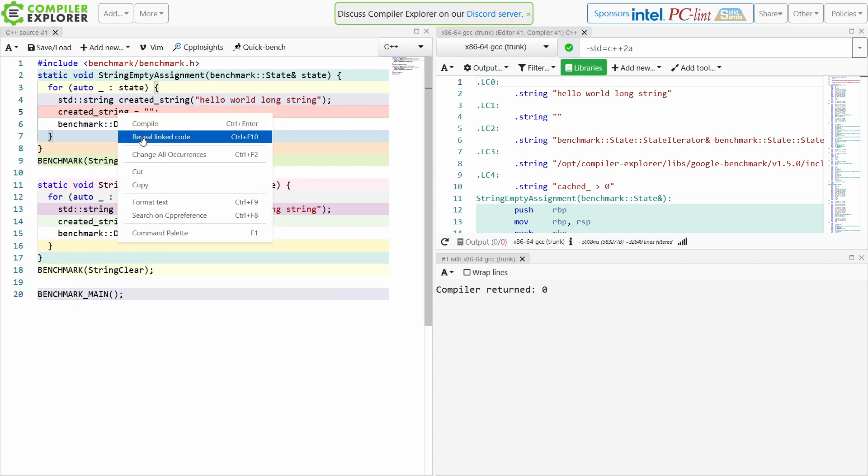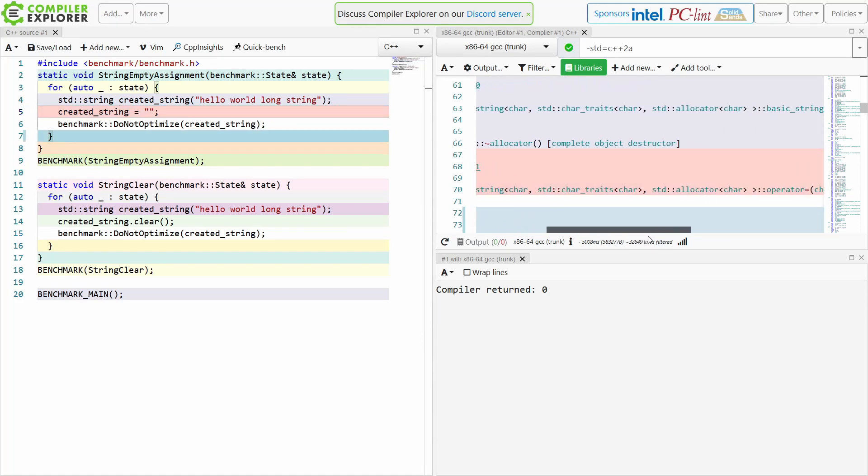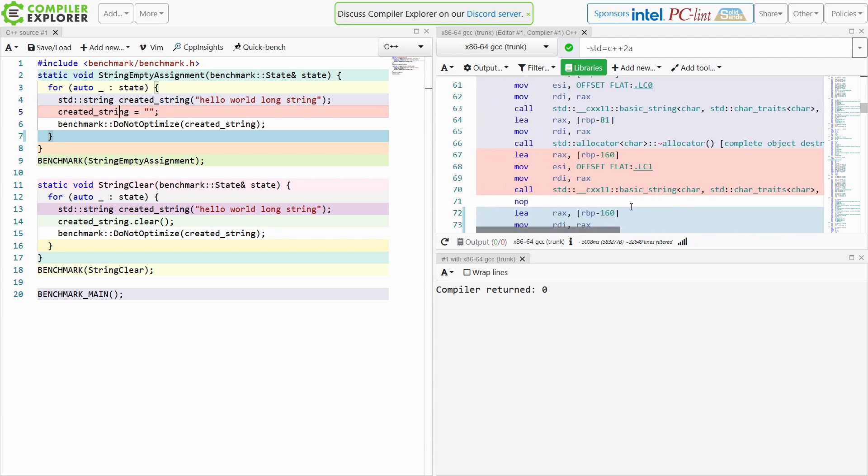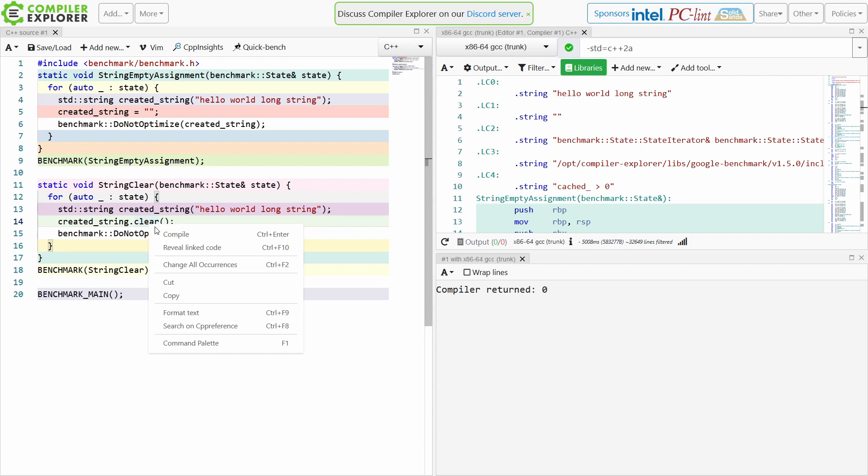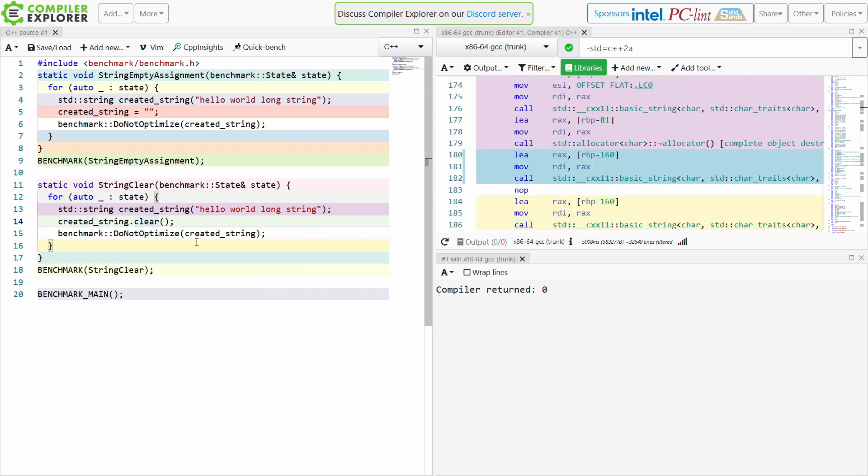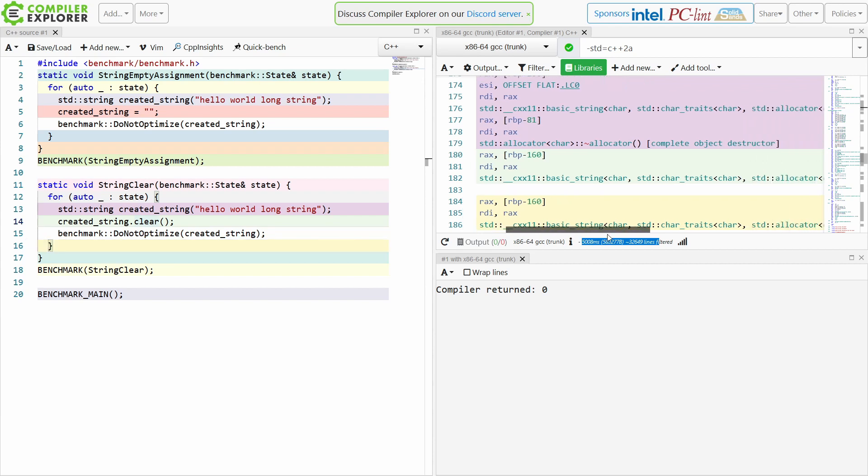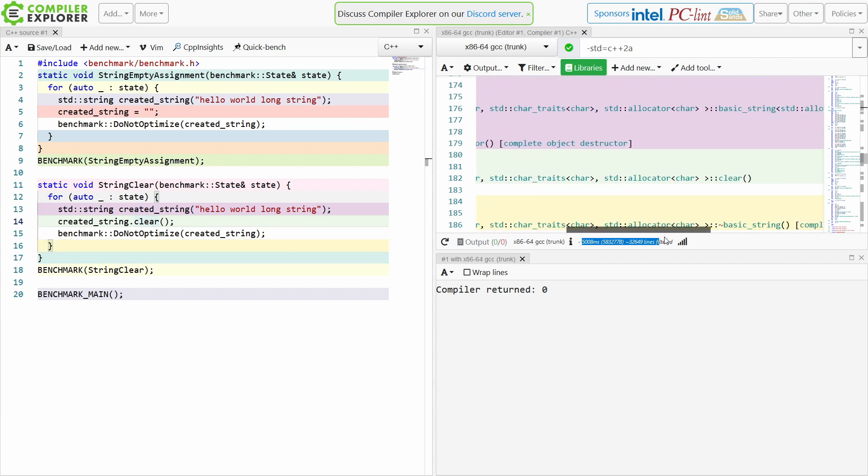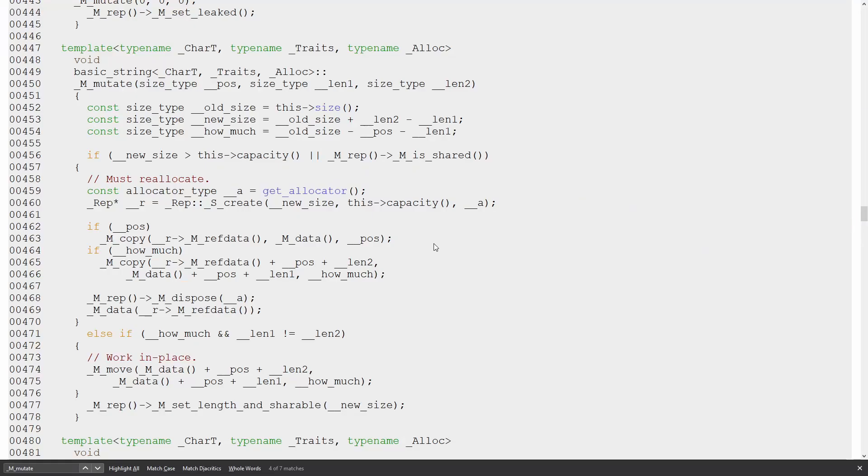Now if you didn't know this you can hit Reveal Linked Code, and this is doing a call to operator equals, and that's now gotten hidden, presumably. Right, so that's calling a function that's in the standard library. Let's see what happens to clear. Now clear is also calling a function that's in the standard library.